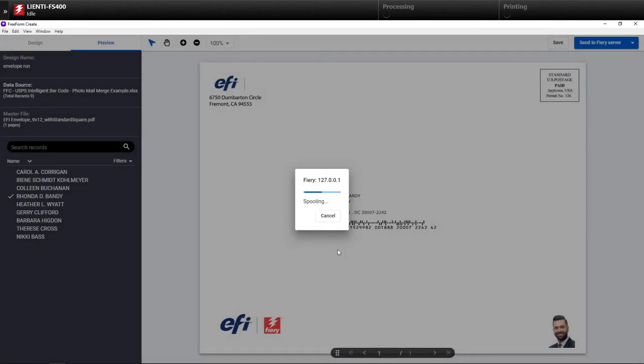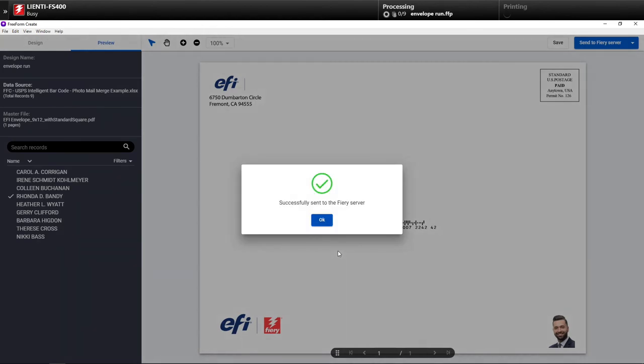Do I want to process and hold it, do I want to print it, etc. So in this example here, I am printing it, and now as long as I have my envelopes in the drawer, it should start printing out these variable data envelopes for one-to-one personalized marketing.